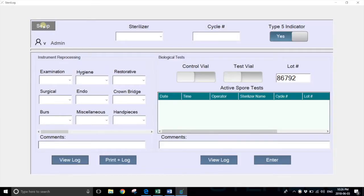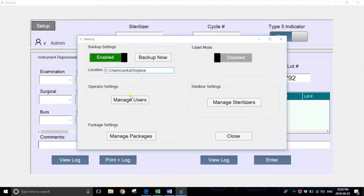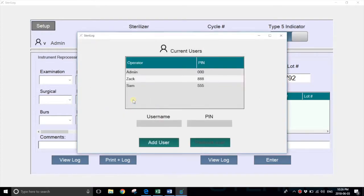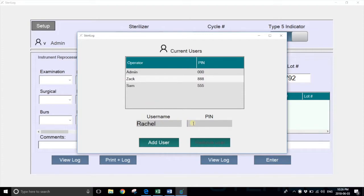You can then launch the setup and select manage users. Here you can key in your users. For example, if we wanted to add Rachel with PIN 111, you just key that in and hit add user.